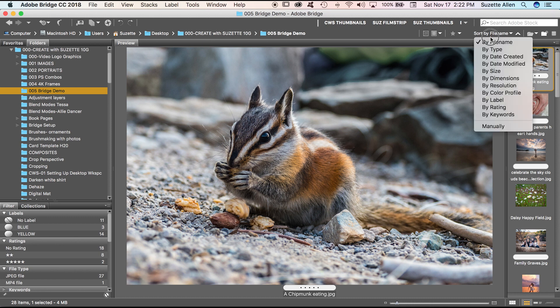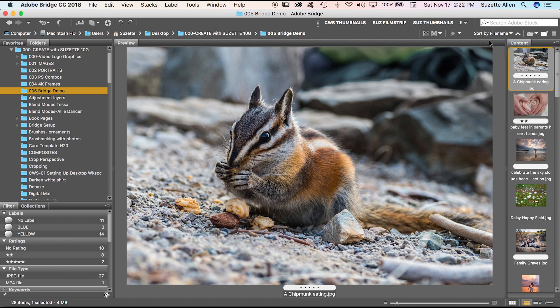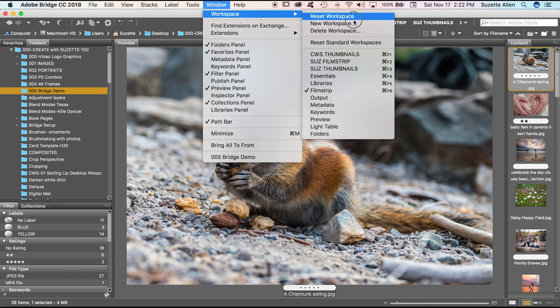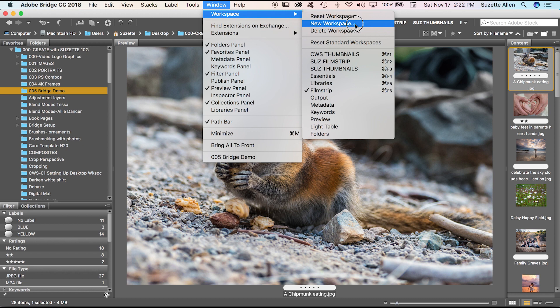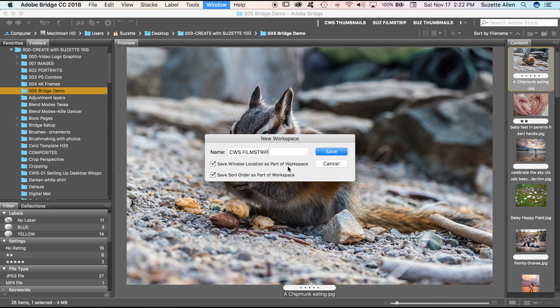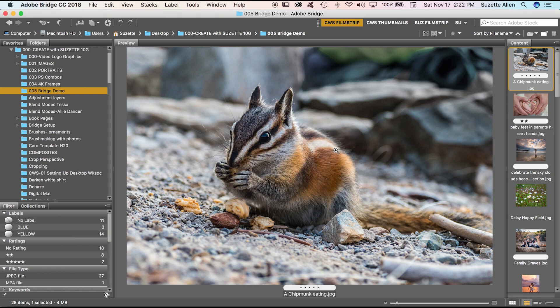So again, make sure that it's sorting by file name and then you get to save this one. So up here to window, workspace, new workspace, and we'll call this Create with Suzette and Filmstrip. Again, it's going to save the window and the workspace and save. Okay, so we are making major progress.